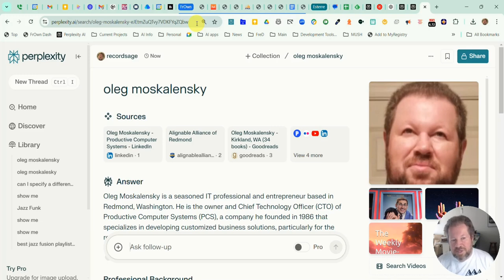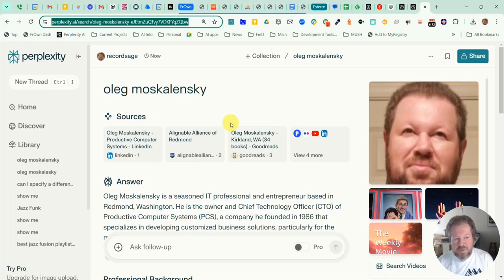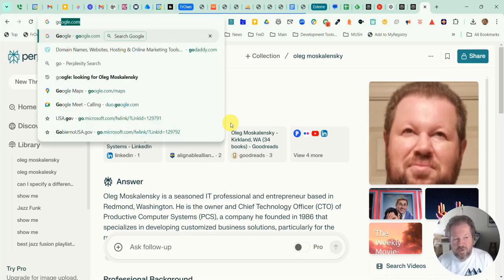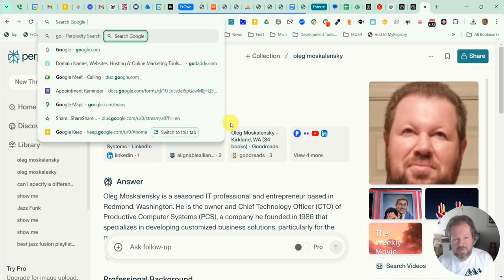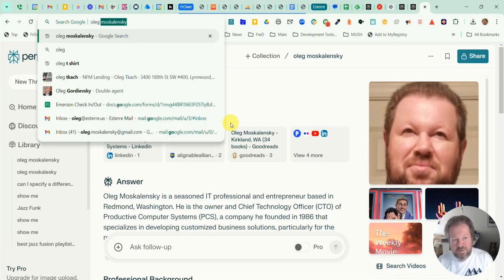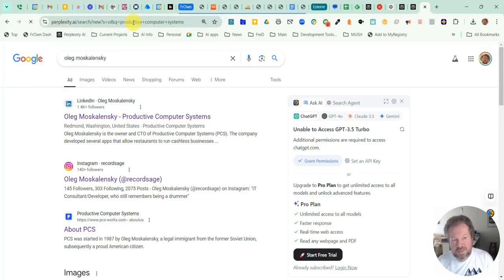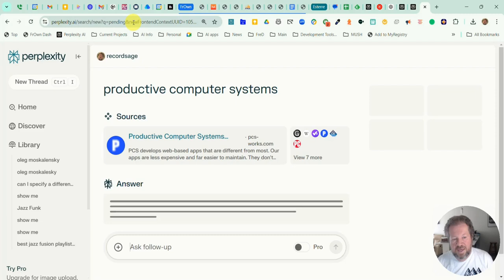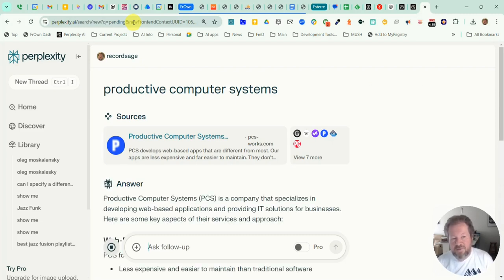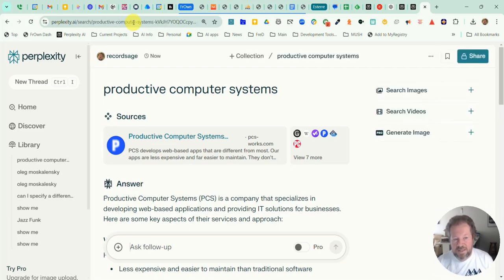Let's say for whatever reason you wanted to do a search on Google instead. Rather than changing the default back to Google, which is obviously a hassle, you can use shortcuts to go directly to that particular search engine. In my case, I have Google set up with 'GO' as the shortcut. So if I simply type 'GO' and then hit Tab or Spacebar, it says 'Search Google' and I just type in my search string and hit Enter. So the default is Perplexity, but the other search engines you can still use on the fly with shortcuts without changing the default.